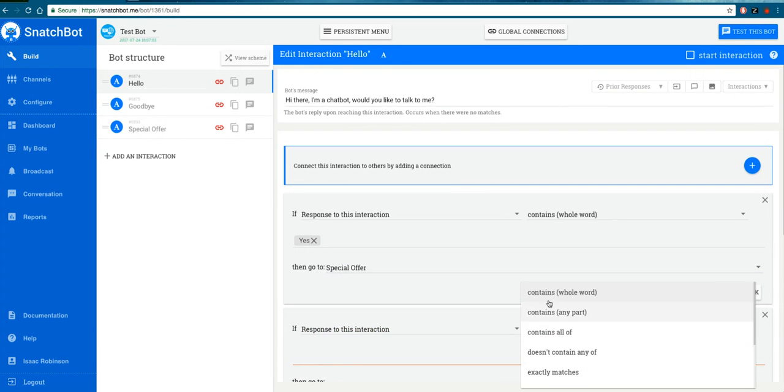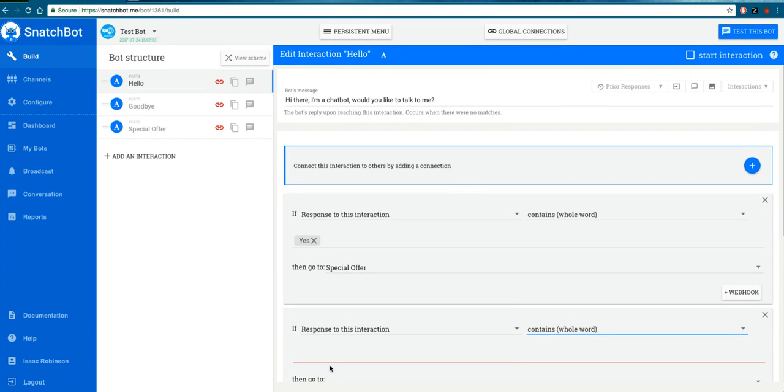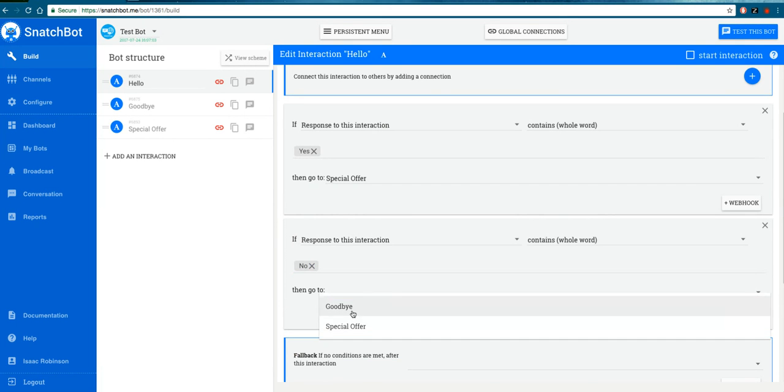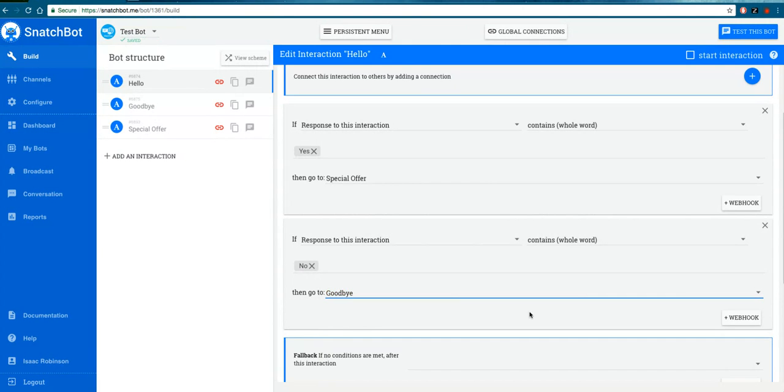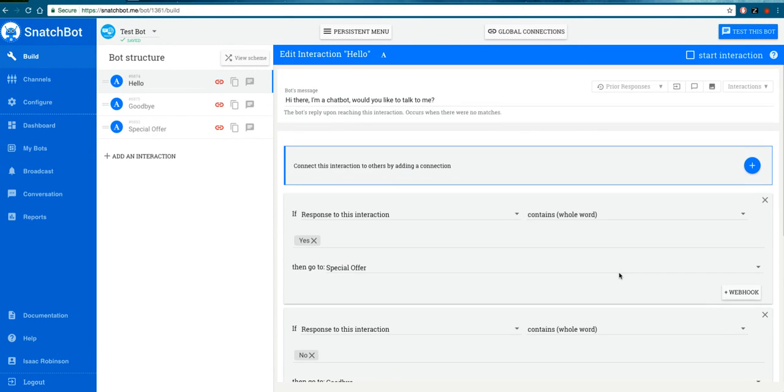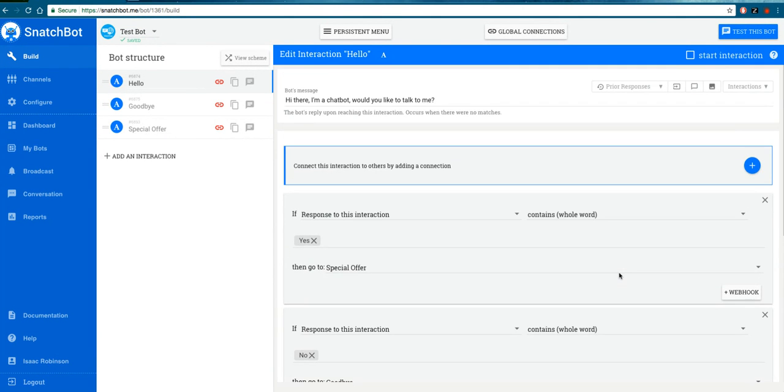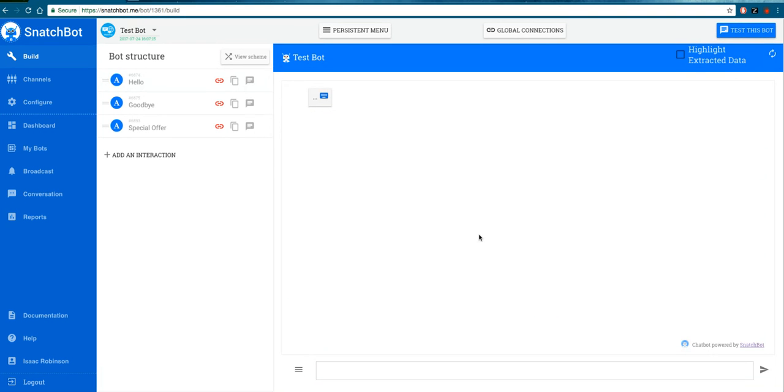We'll test that this works. Notice that you don't have to save the changes you've made—it automatically saves on this platform. Let's test that this actually works.